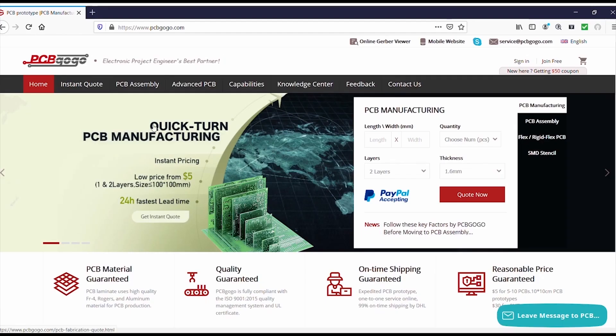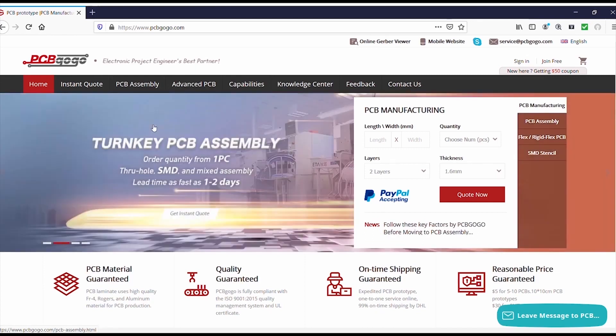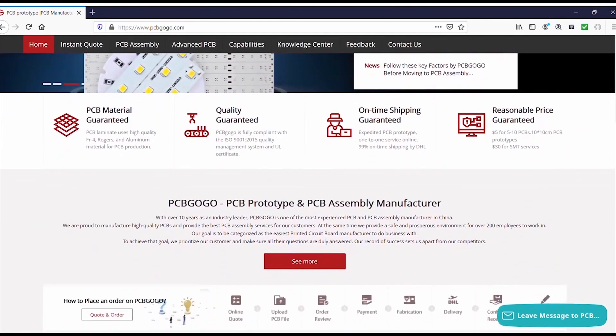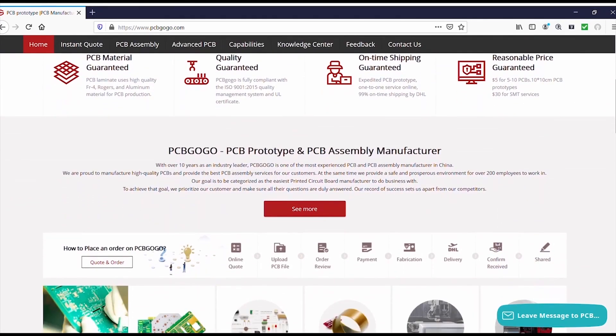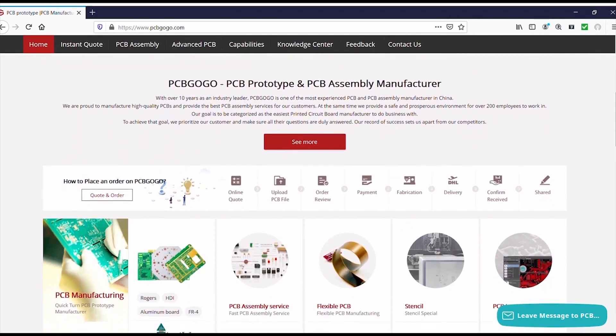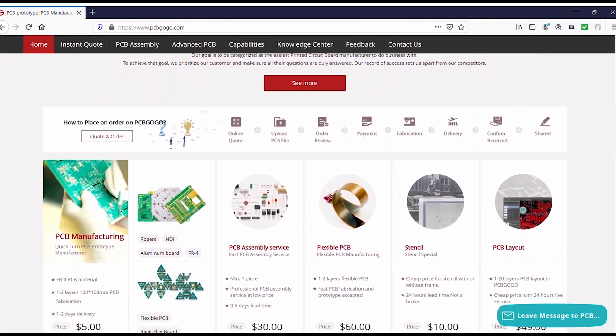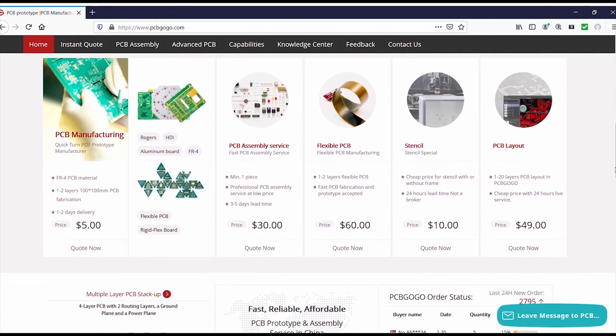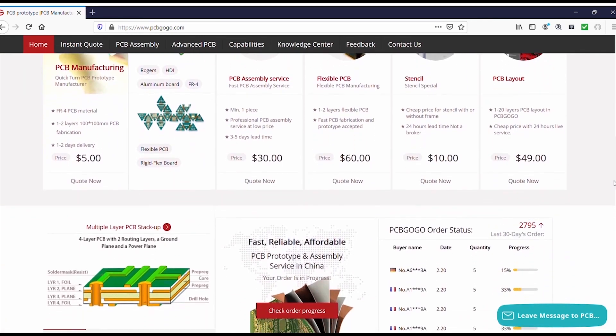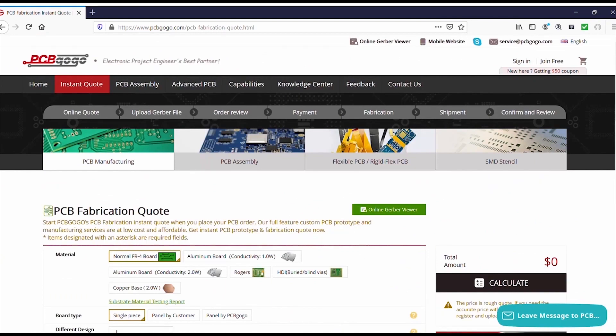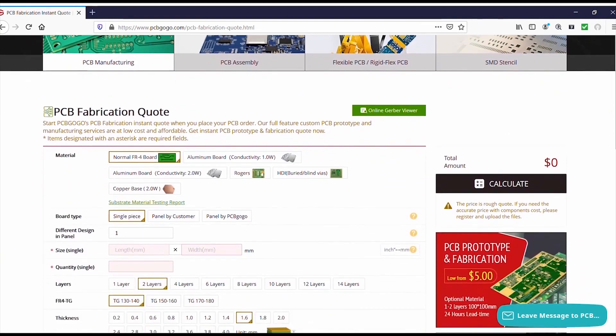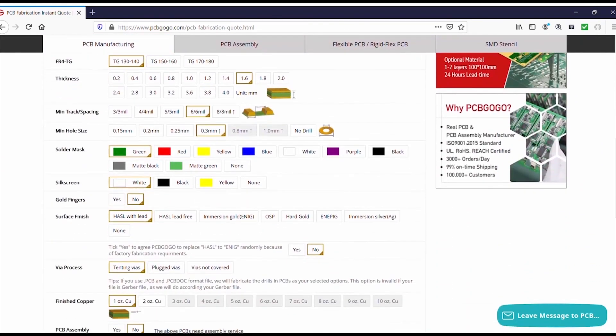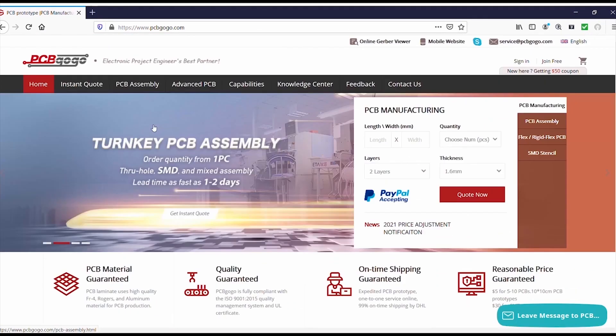Hi guys, this video is sponsored by PCBgogo.com, the manufacturer of good quality professional PCBs. In order to get your professional PCBs please visit the link in description and get your professional PCBs from PCBgogo.com.